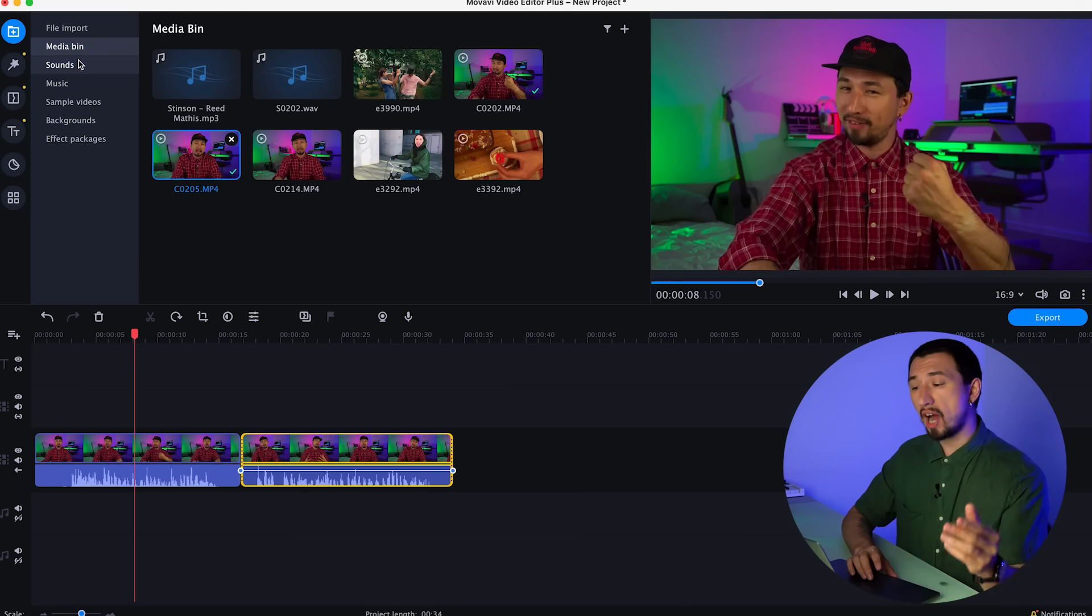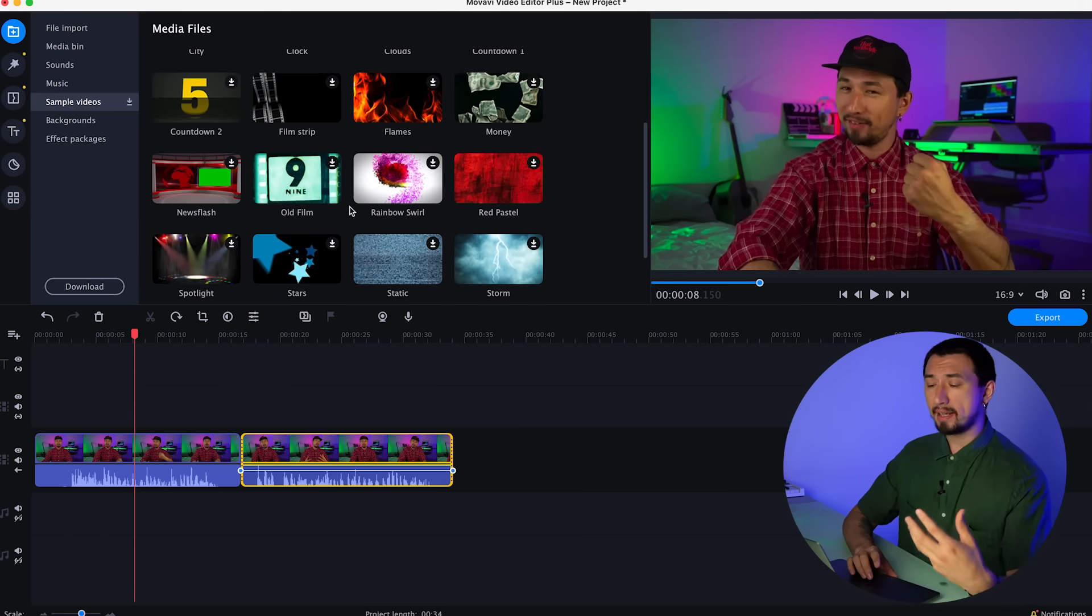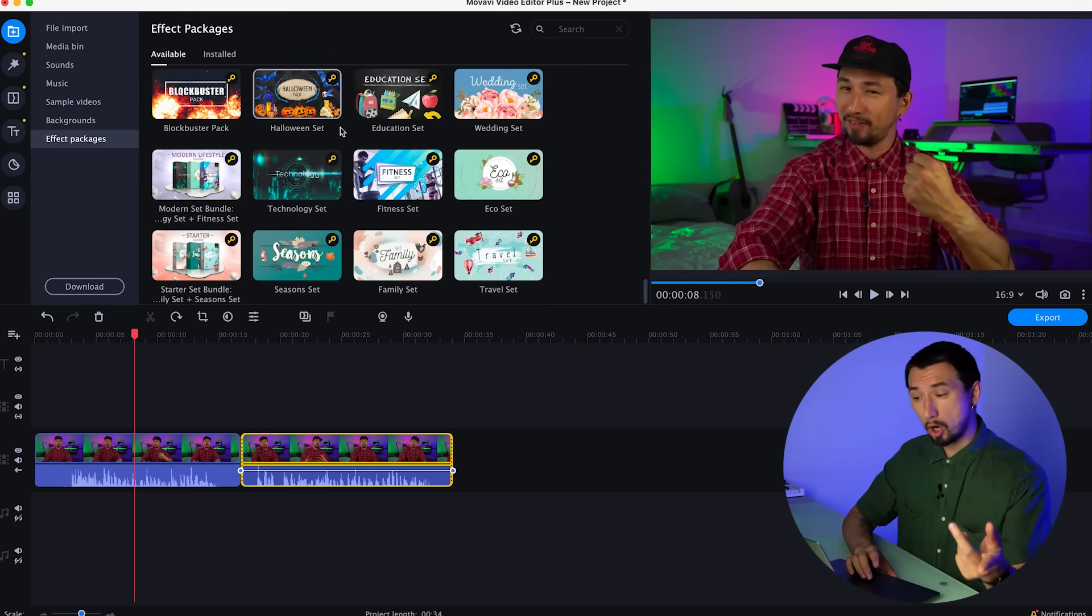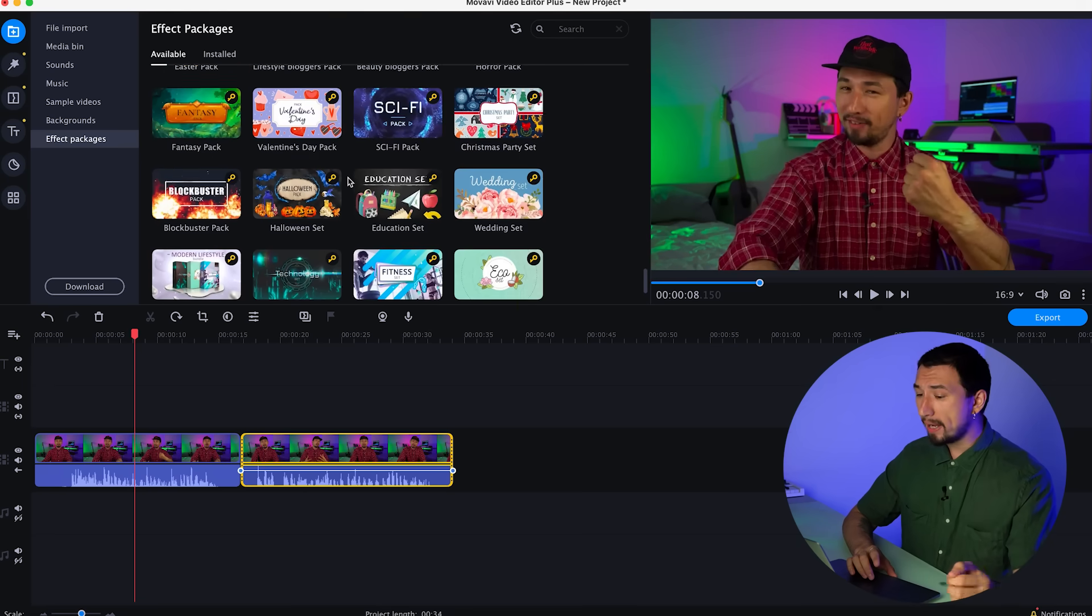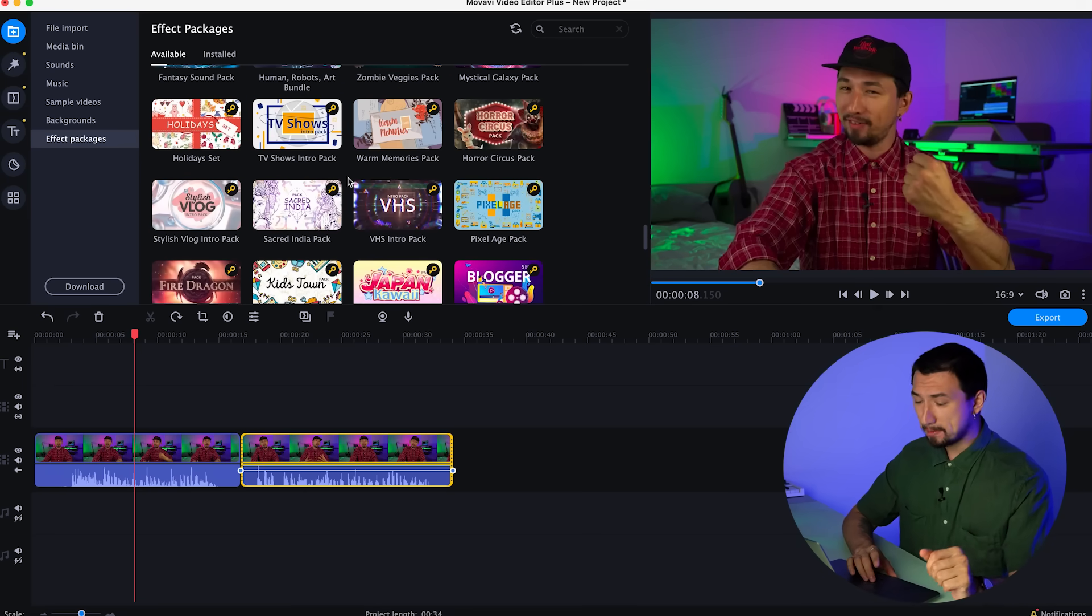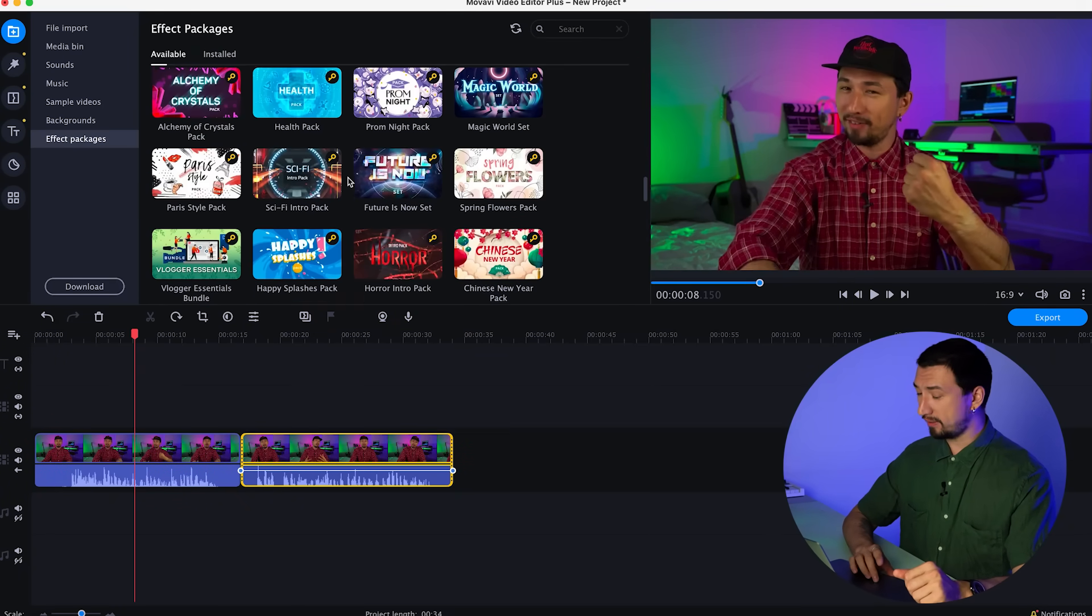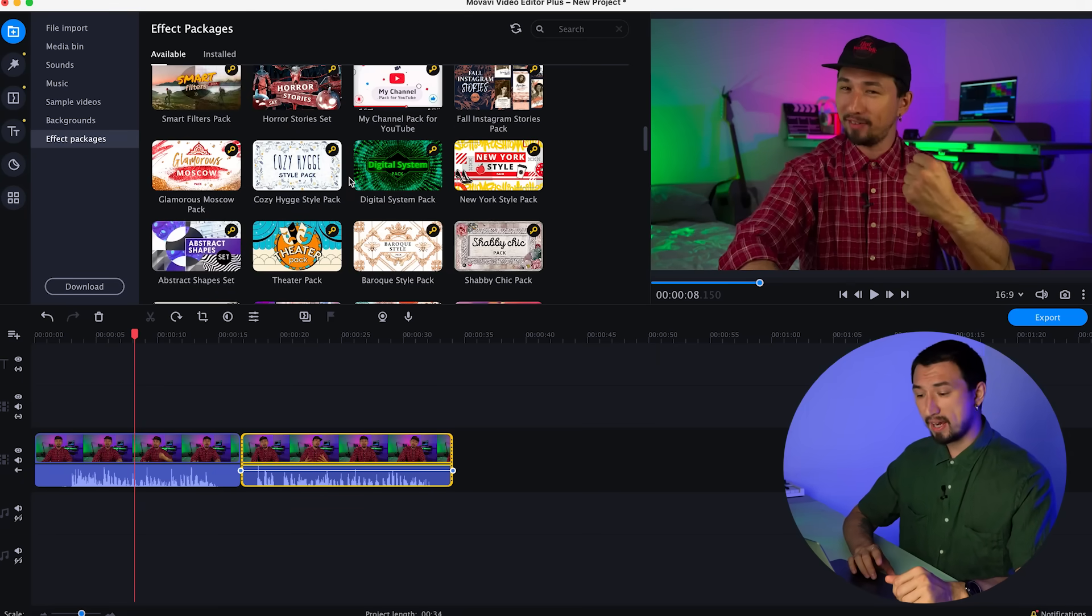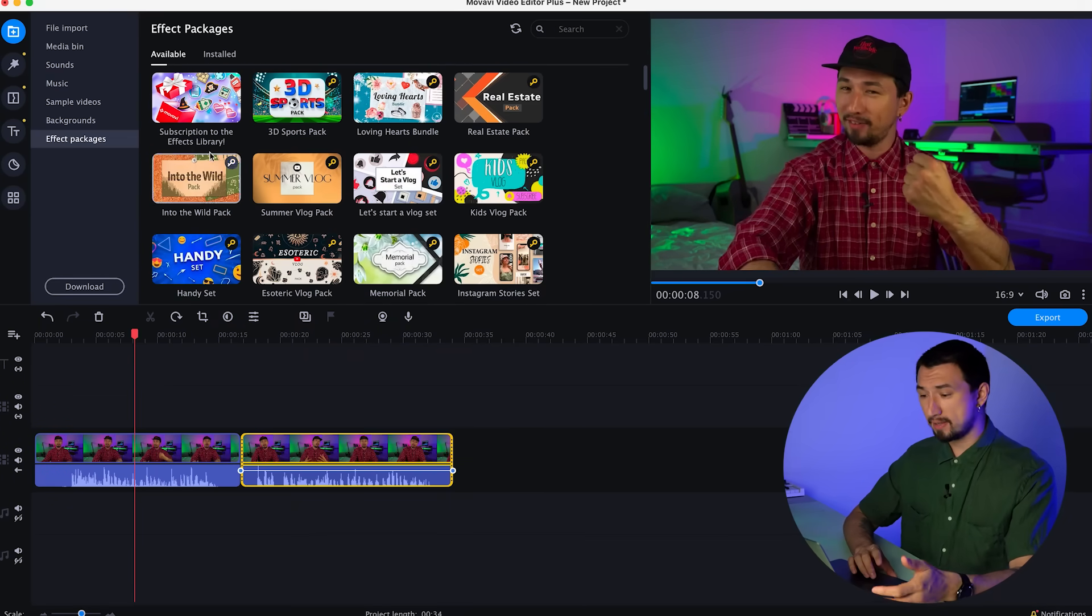You should also pay attention to the other sections of the Import tab: sounds, music, sample videos, backgrounds, and effects packages. All of this is additional content that you can freely use in your YouTube videos and beyond. There won't be any copyright issues. Part of the content is built into the program and available for free. But in the last section, effects packages, you will see additional paid content from Movavi. There are a lot of additional assets in the Movavi library in a wide variety of themes and styles. They include video effects, transitions, backgrounds, audio effects, stickers, and music.